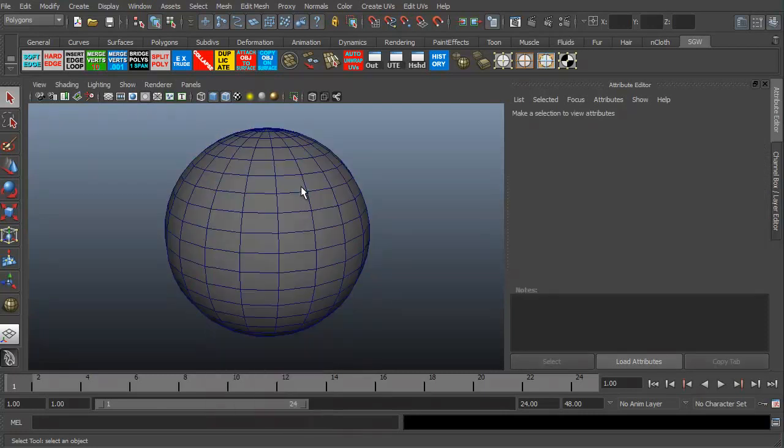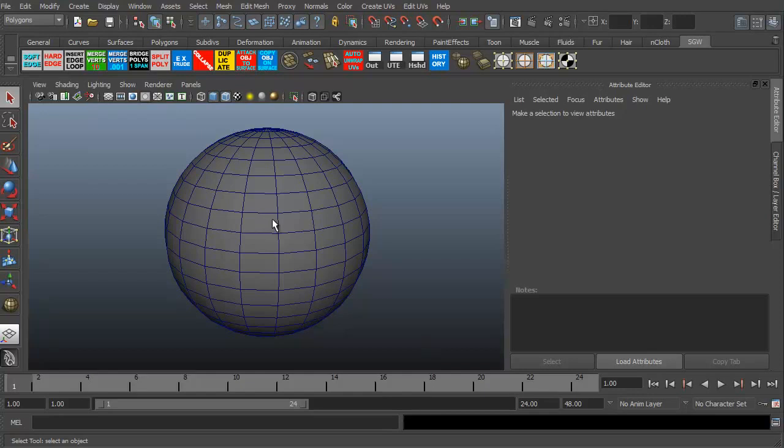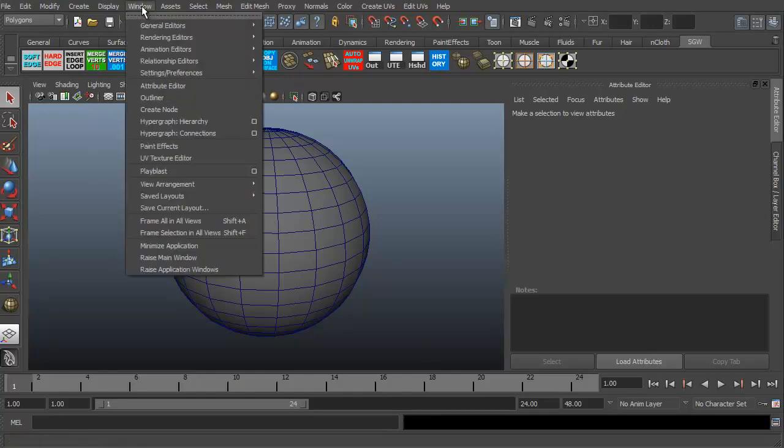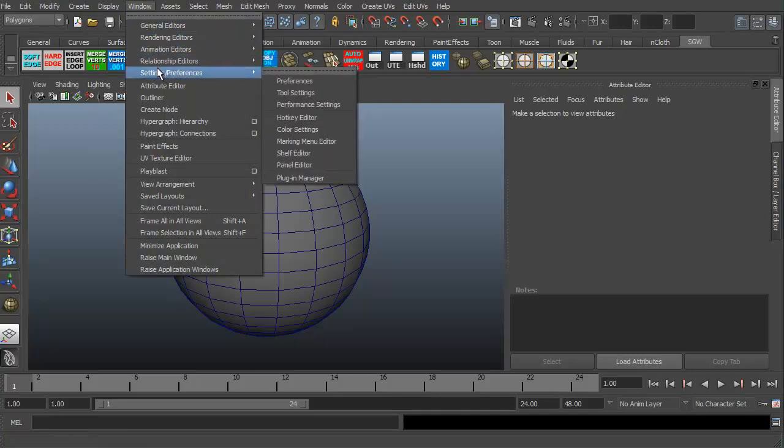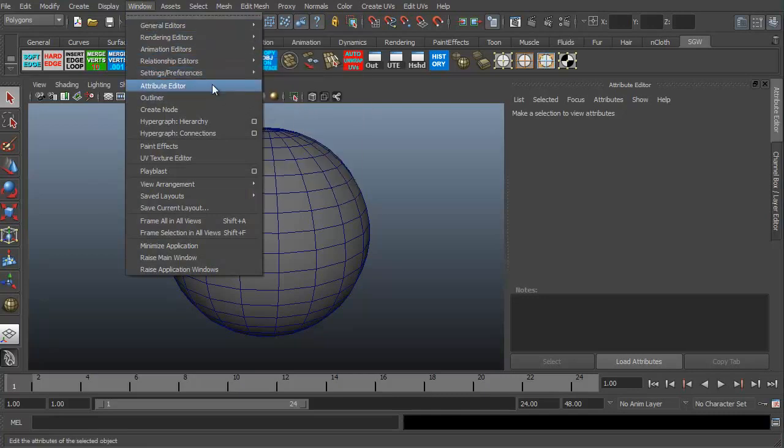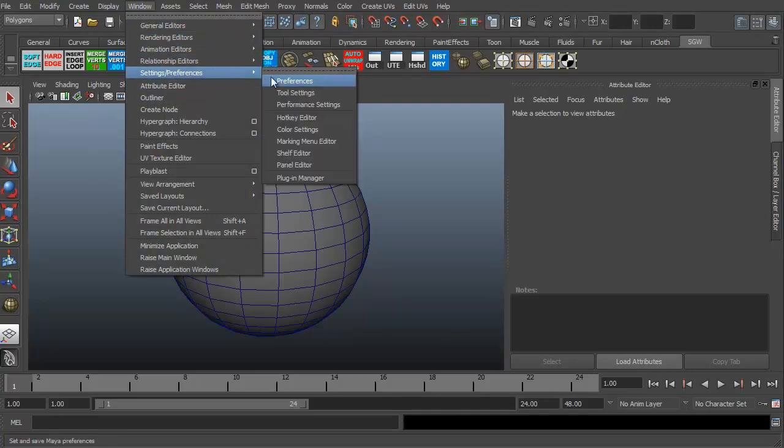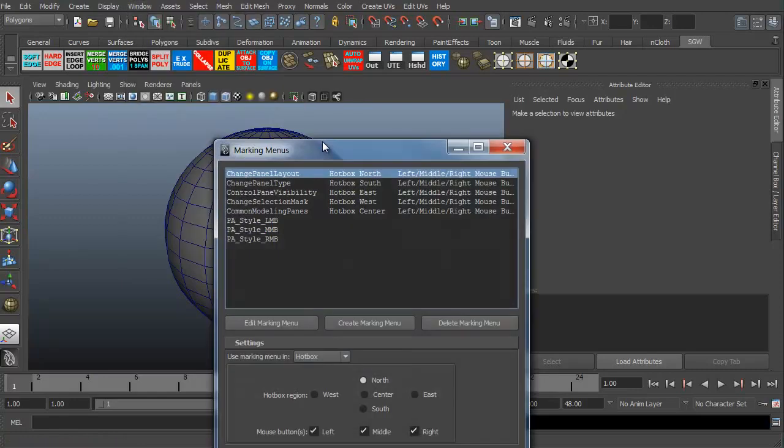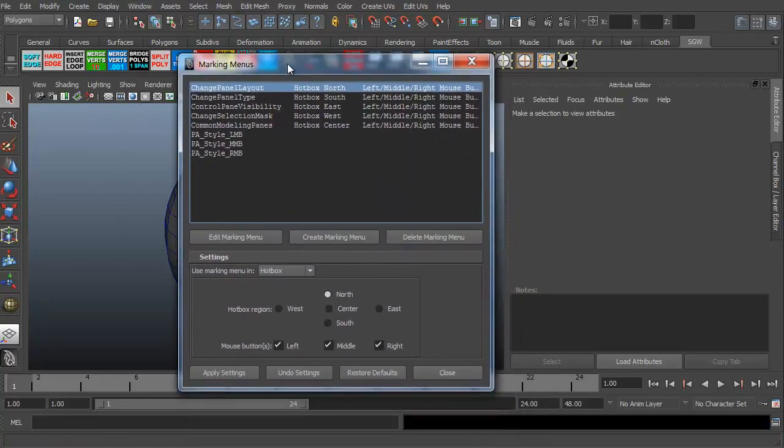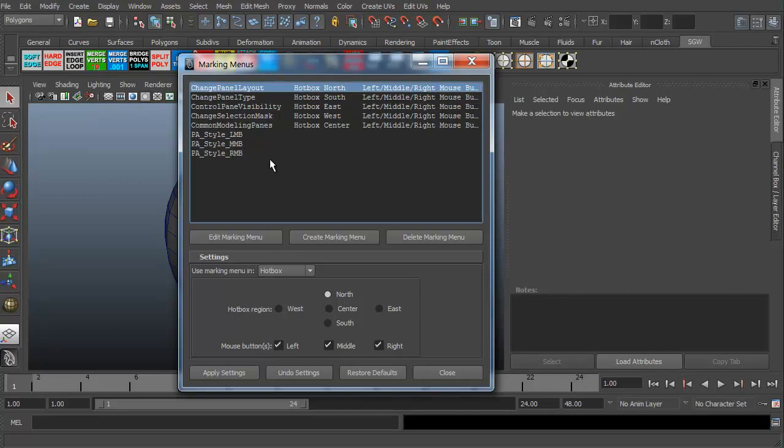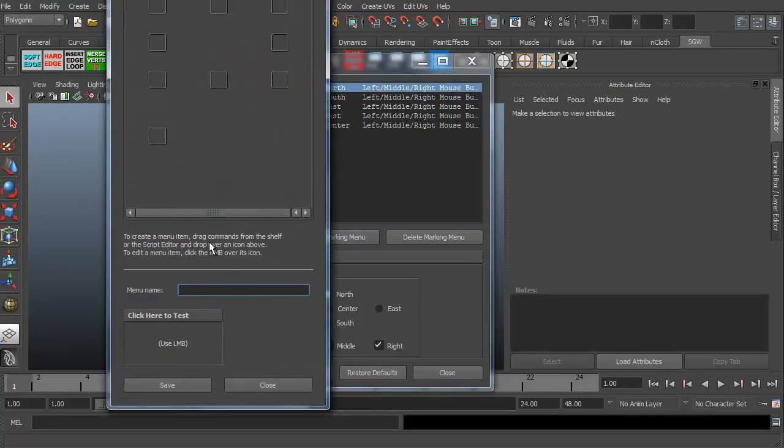Let me go ahead and get back up to the object. Now the fun thing about the marking menu is to create your own marking menu, you just have to go to Window, to Settings and Preferences, and Marking Menu Editor. That brings this up. These are the defaults. We don't want to muck around with those. We're going to look to create a new marking menu. I'm just going to click Create Marking Menu.